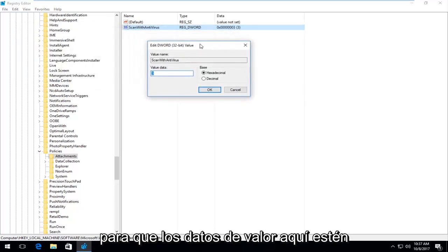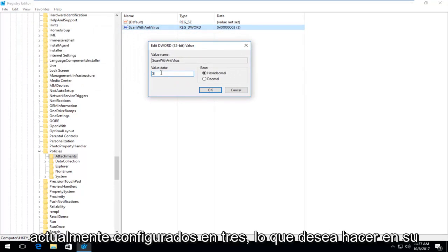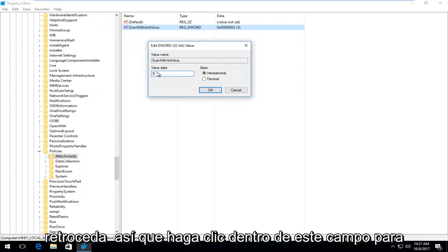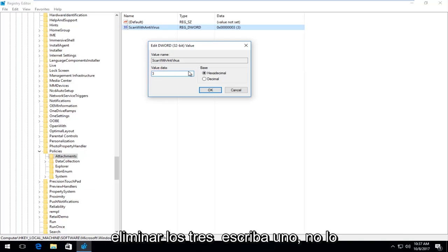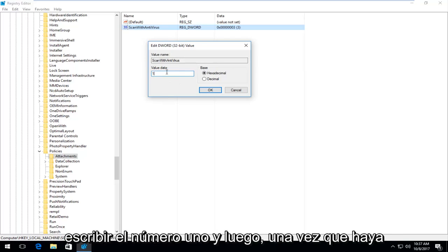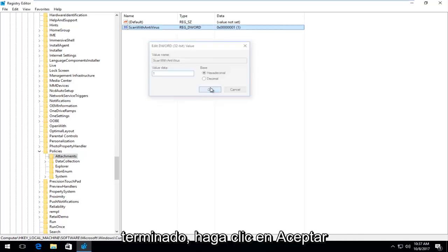The value data in here is currently set at three. What you want to do instead is set that to one. Click inside of this field, backspace to delete the three, and type in a one. Don't spell out like O-N-E, just type the number one. Once you're done, click on OK.